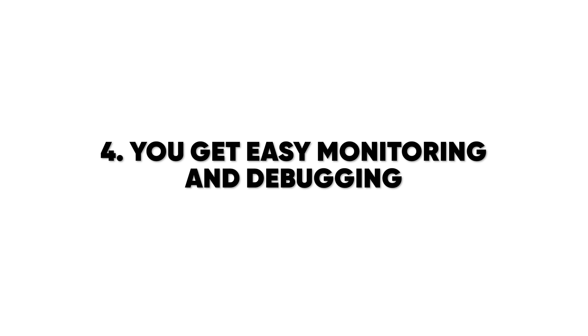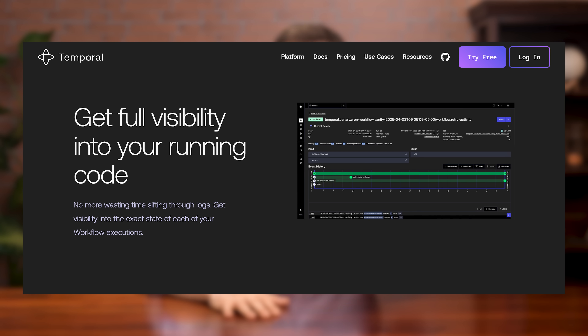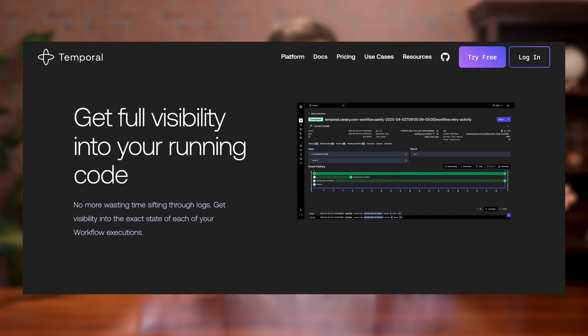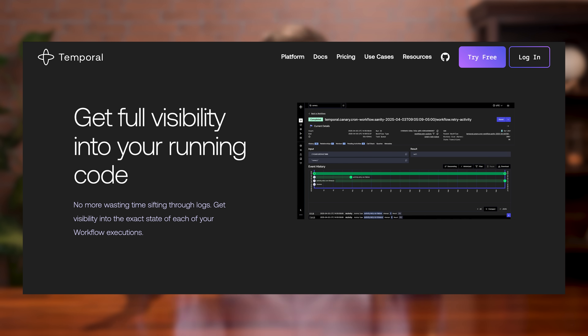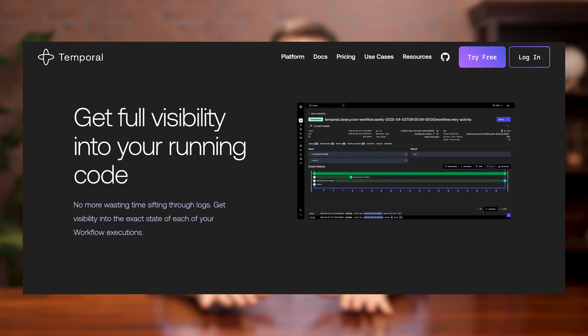Fourth, you get easy monitoring and debugging. With Temporal, you get a dashboard where you can see which workflows ran, what steps completed, and where something failed. Without Temporal, you would be digging through logs trying to figure out where it failed and whether you need to rerun everything from scratch.